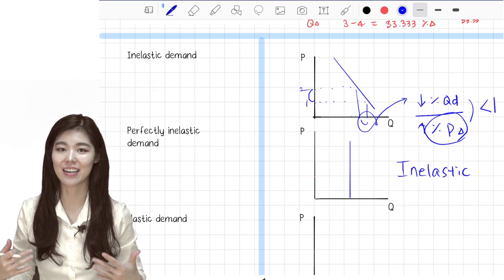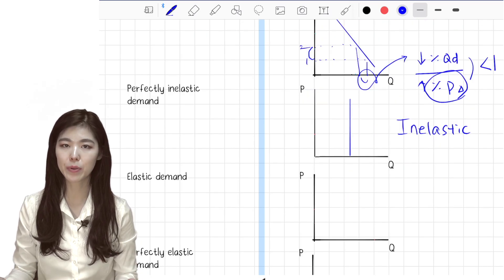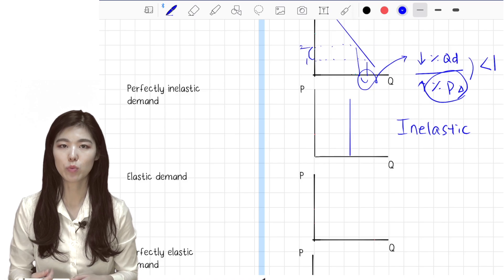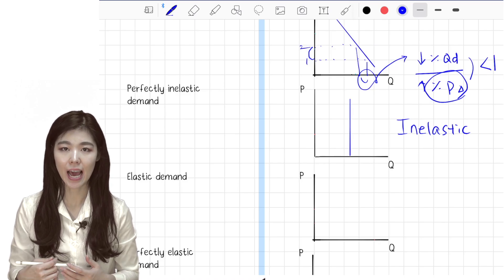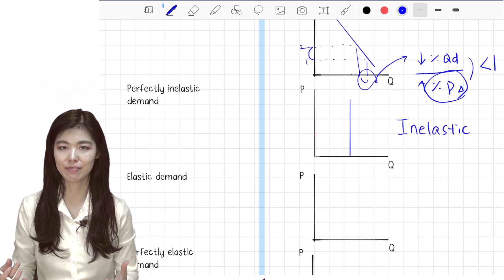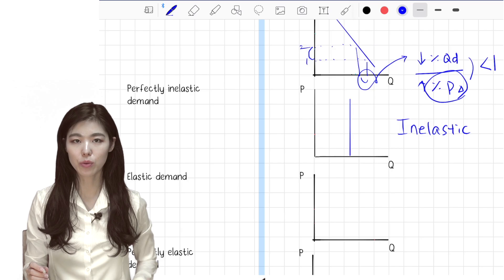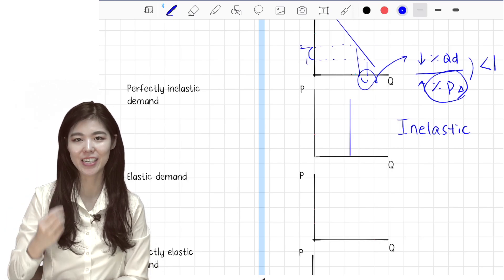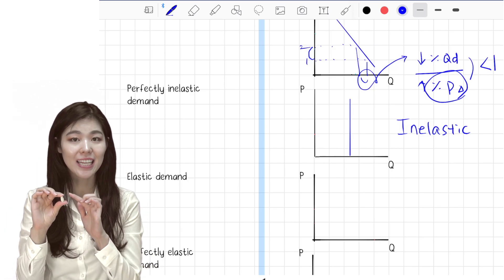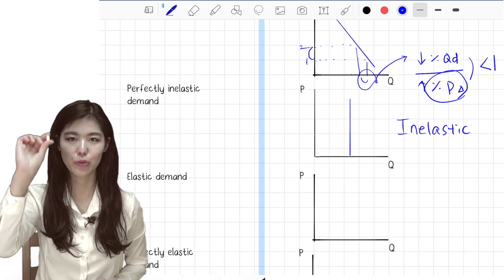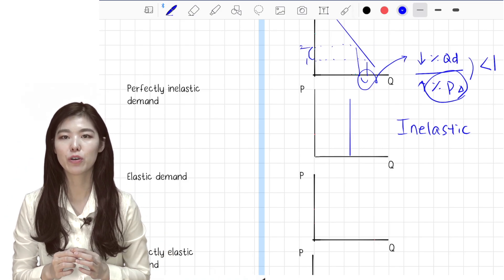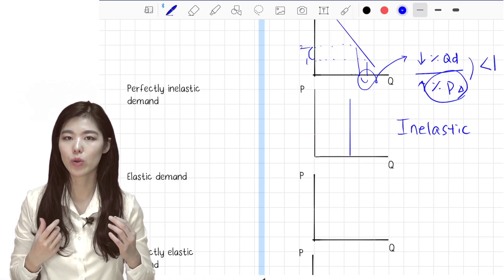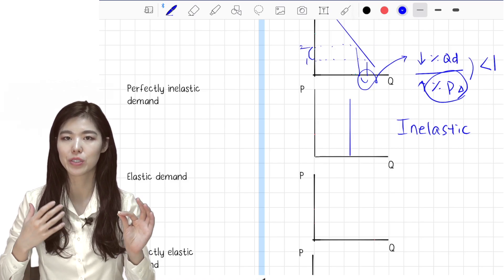The perfectly inelastic demand graph looks like an 'I' — I for inelastic. An example could be someone who has gotten really sick and the only cure is a specific pill. Let's say this pill is a panacea that can cure anything and make you perfectly healthy again.